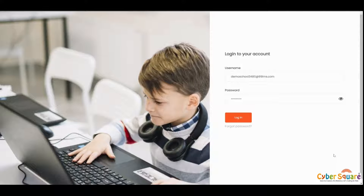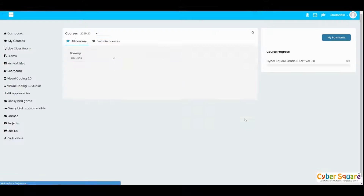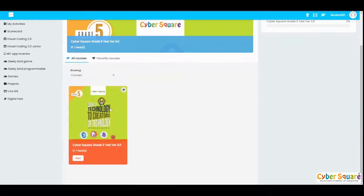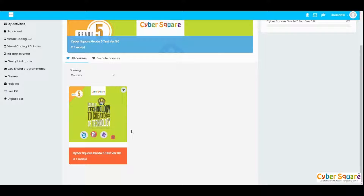Welcome to the platform tour video of CyberSquare platform for students. To access your CyberSquare platform you need to give your username and password and then login. Once you log into the platform you will be able to see your dashboard, where your available courses will be visible.